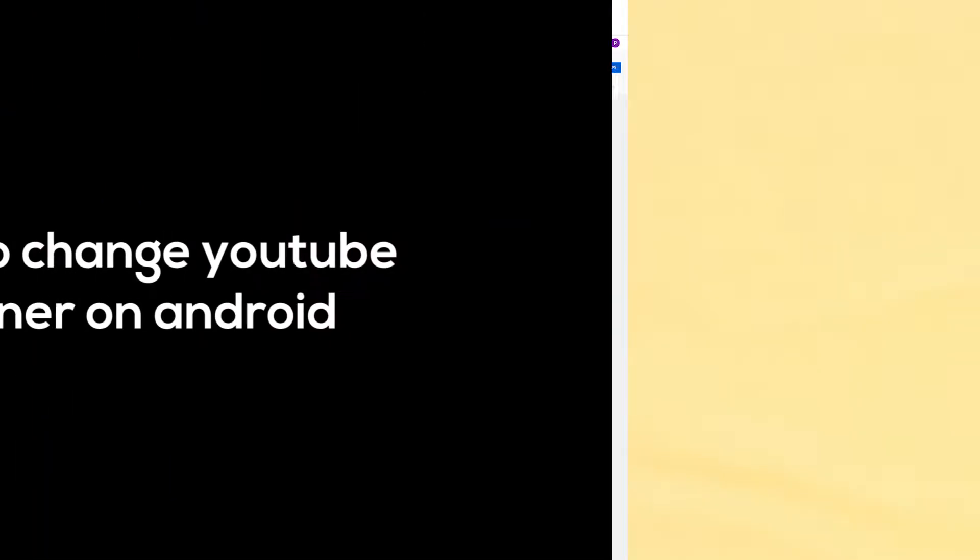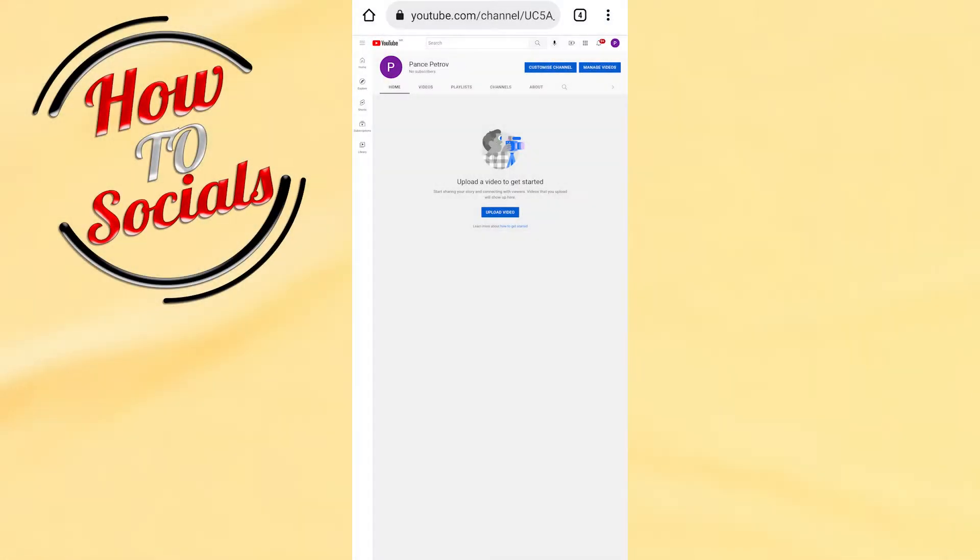Hi there guys, in this video I will show you how to change YouTube banner on Android. Before I start...